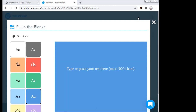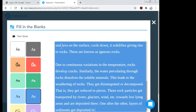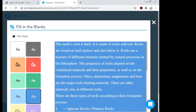I have already prepared the text I want to use, so I'm copying it. Now I'll paste it here. The text I've pasted is about geography — the topic of rocks and types of rocks for Class 6.